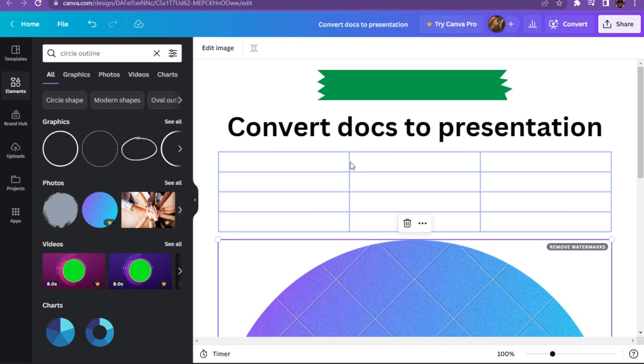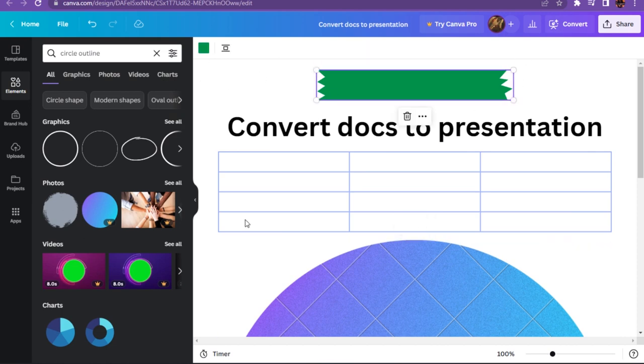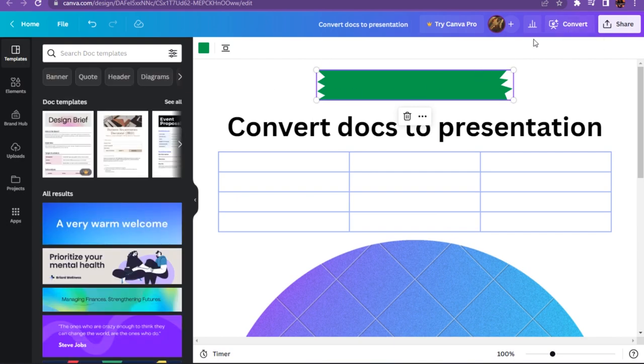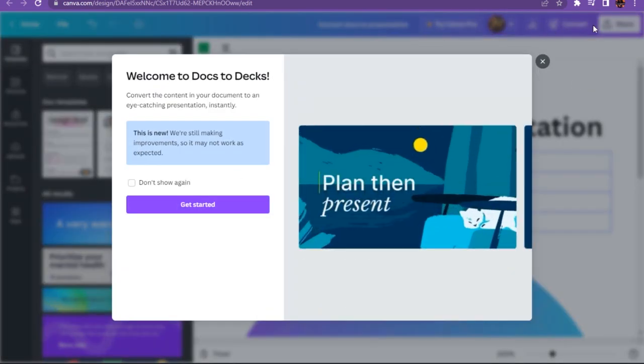After adding all of these, what you have to do is simply click on the convert and go on the get started. And after that you have to go on the share and here you have to collaborate the link with anyone.